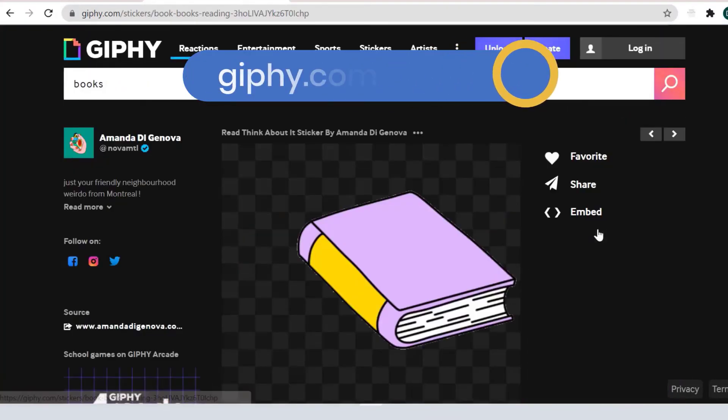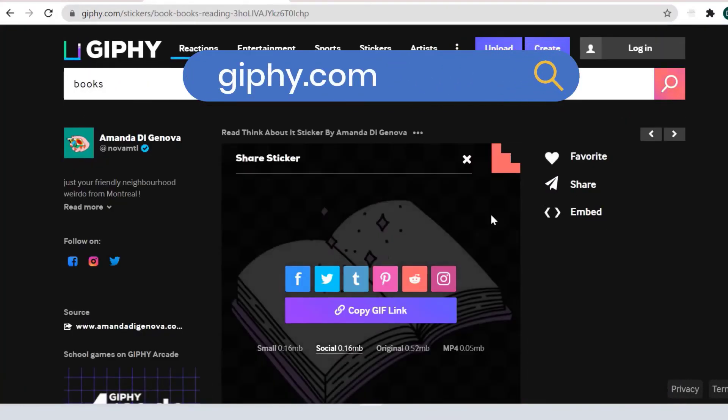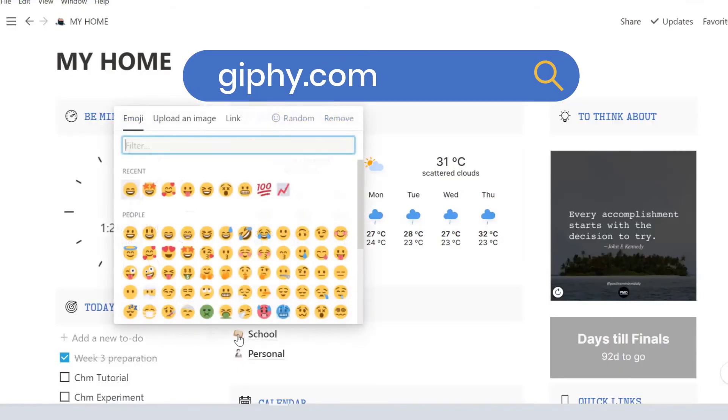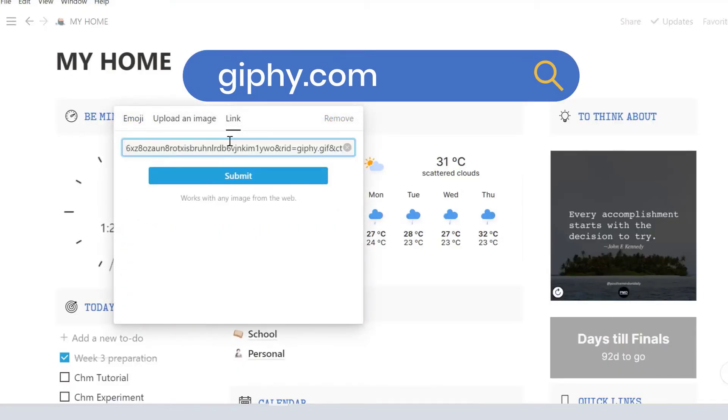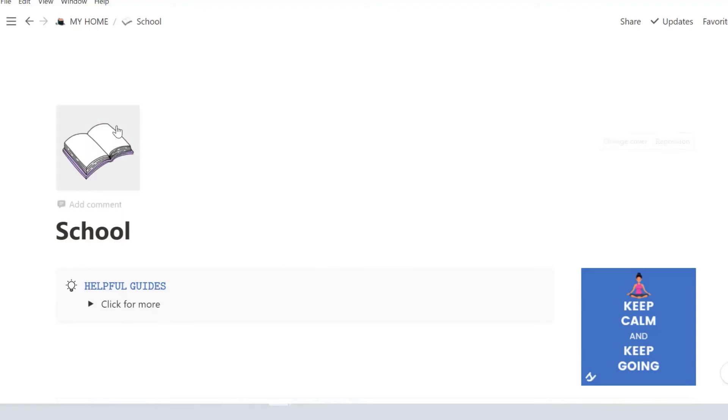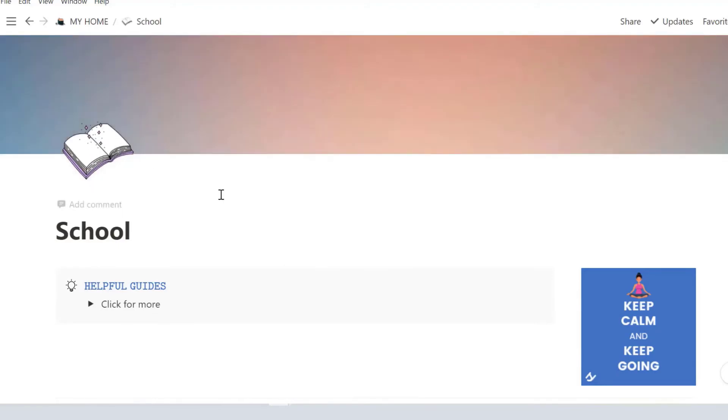It works the same way. I go to giphy.com to find my GIFs, copy the link and paste it here. It's nice to have something moving in the dashboard but if that distracts you, then just go with a static one.